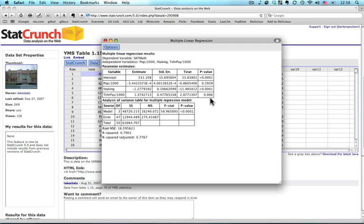Now there is a very important caveat in all of this, is that these coefficients are only valid in the context of each other. You may recall from an earlier analysis that we looked at the association between just teacher pay and SAT math scores, and it was negative. That is, in states where the teacher pay was higher, average SAT scores were lower. Here, it's the exact opposite, but that's only because the equation is also taking into consideration the population of the locality and the percent of students taking the test, even though the population is not a statistically significant variable in this equation.